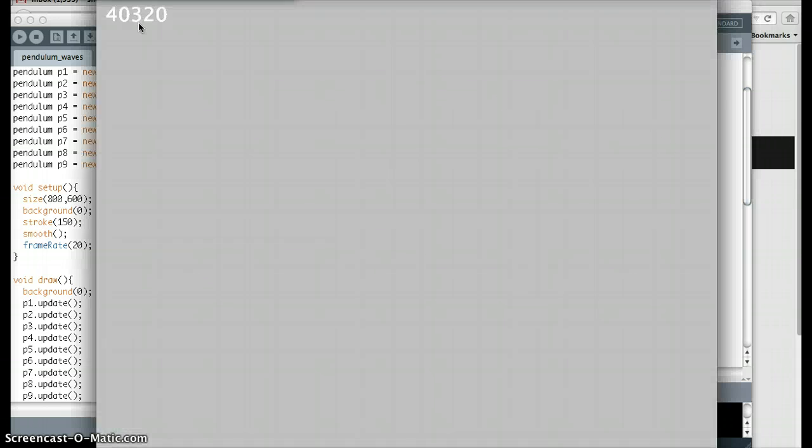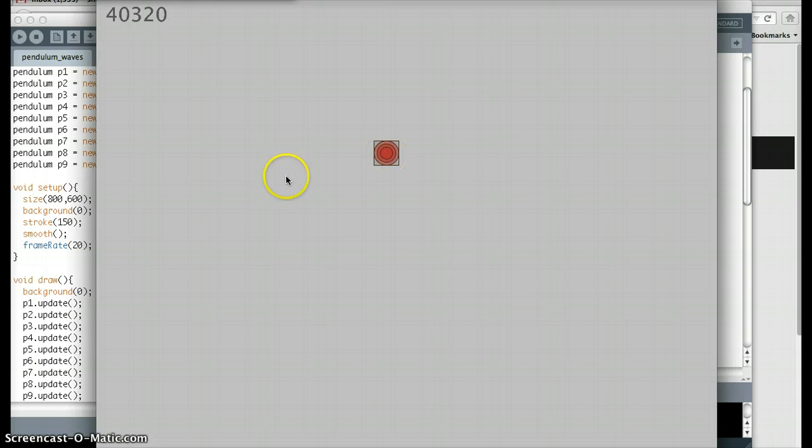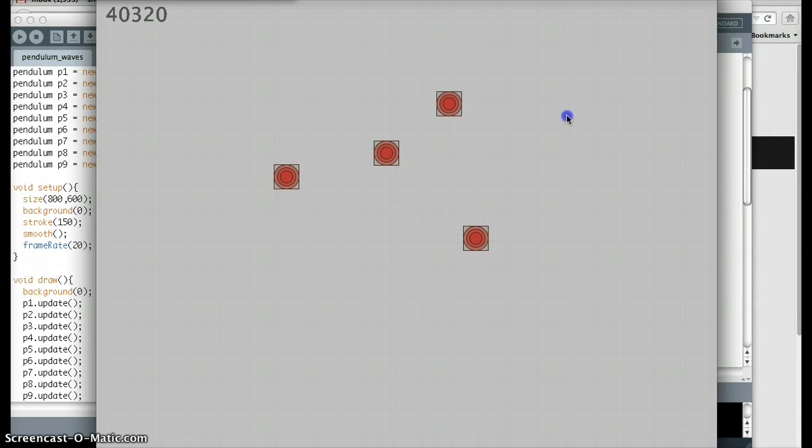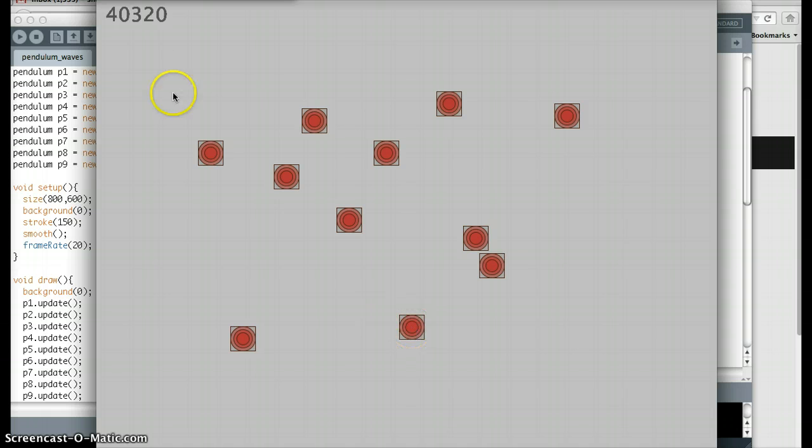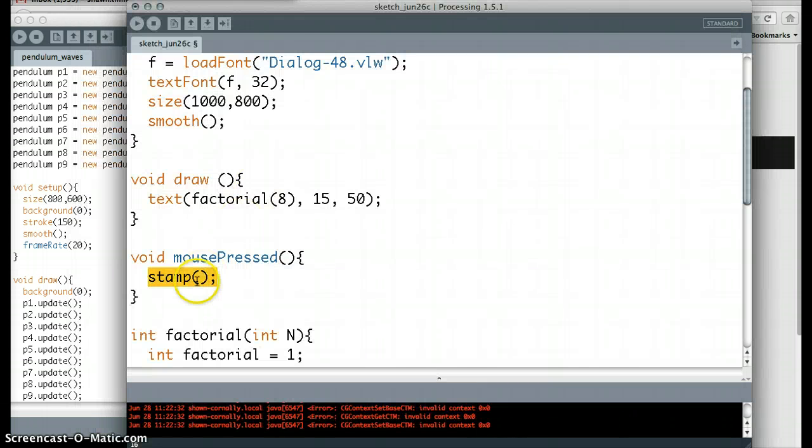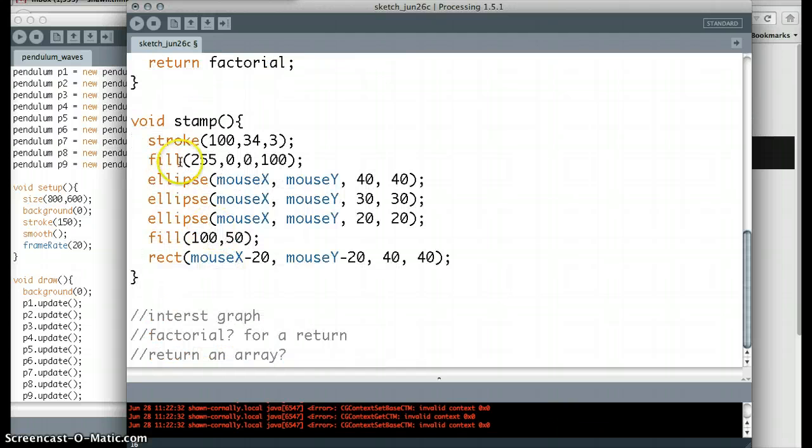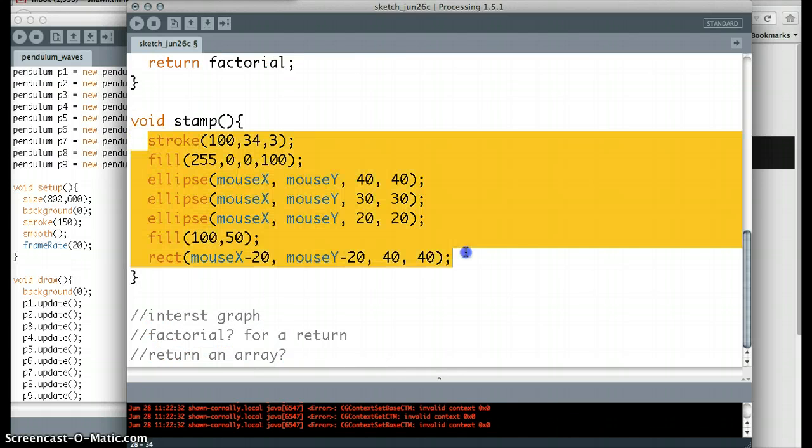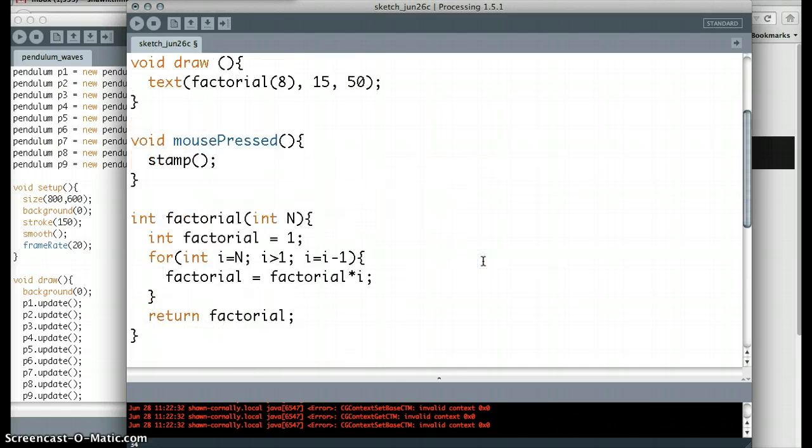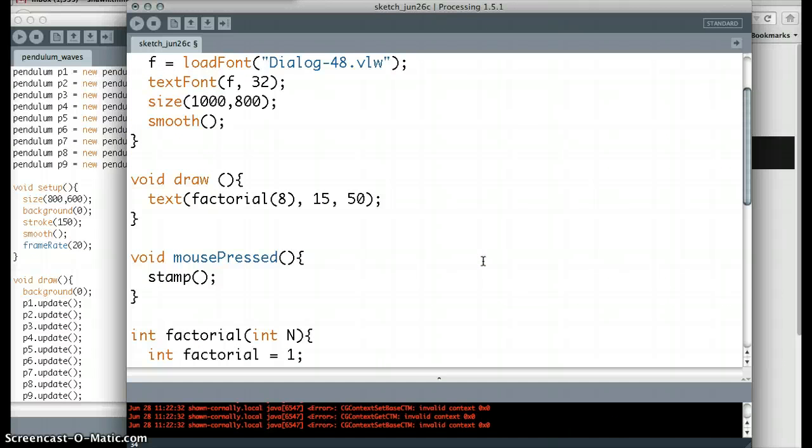So the point here is, again, it's to organize your code better. So look, now wherever I click the mouse, I can make a stamp. Well, that's cute, but I could have just put that in the mouse pressed function. So I could have just taken all this code and put it in the mouse pressed function. So what's the point? Well, if I want to use stamp somewhere else,